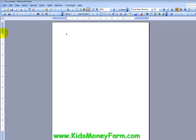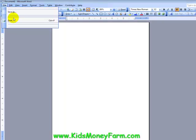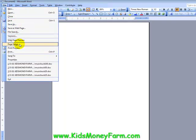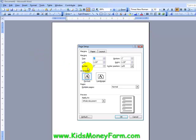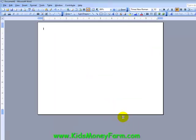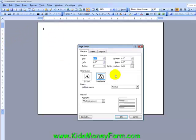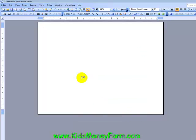Now go to Page Setup. First, switch your margins over to half an inch, because most printers can work with half-inch margins all around. Then switch over to Landscape — bills are easier to make when they're wider. A shortcut to get there is to double-click the ruler bar, which opens up Page Setup directly.